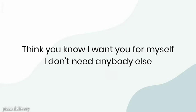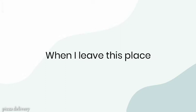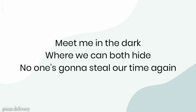Thinking, no, I want you for myself, I don't need anybody else. Wanna leave this place. Meet me in the dark, where we can both hide. No one's gonna steal our time again.